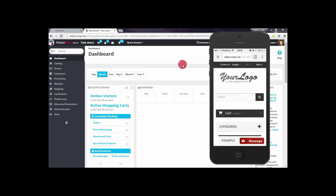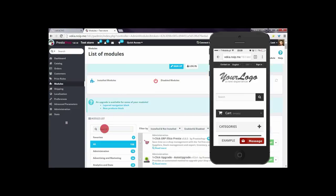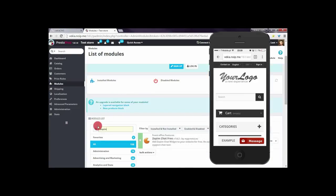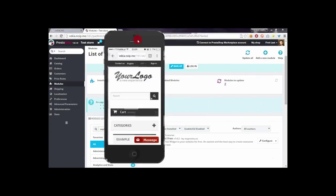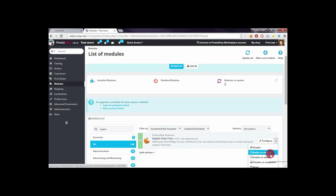We have to go to the modules section, then we have to search for the Zopim module. From the dropdown menu, we have to select 'disable on mobiles'.